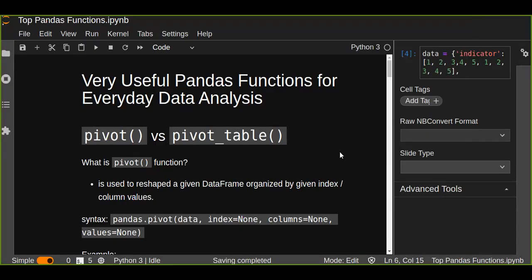Welcome to today's pandas functions everyday data analysis tutorial. Today I'll talk about pivot and pivot_table. A pivot is used to reshape a given DataFrame organized by given index or column values.